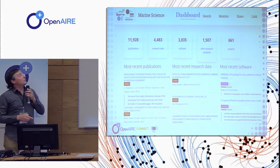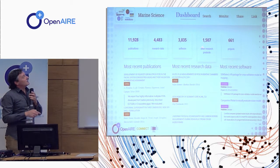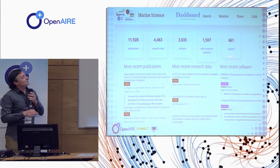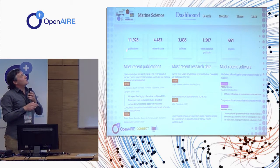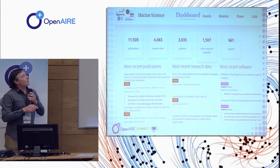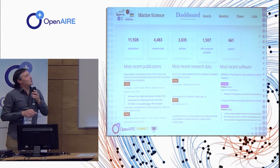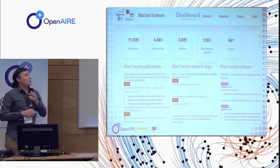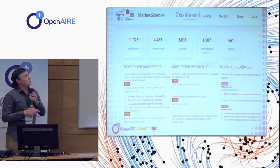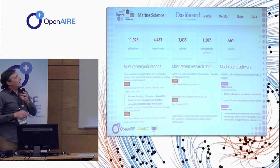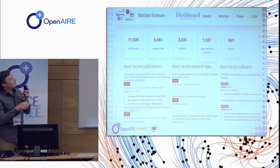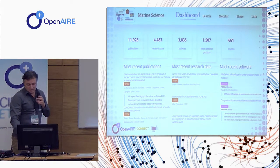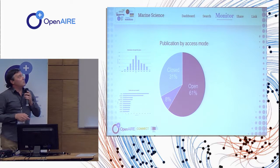That's the marine science dashboard as it looks at the moment: 600 or more projects, 12,000 publications, around 4,000 research datasets. The software count is about 4,000 but that's a bit inflated because it includes all versions — for marine science it's more in the few hundreds, maybe 500 software items, which is already quite good. I'll now show you the search functions and monitoring features.